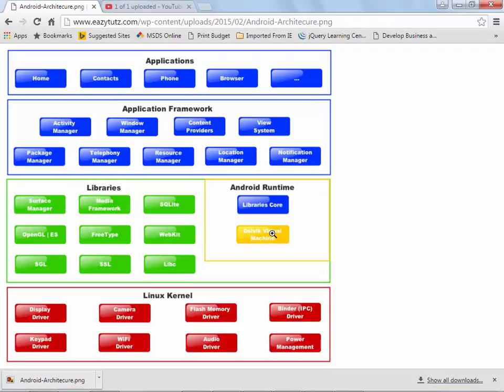I'm not going to mention all these to you. Android.OS provides applications with access to standard operating system services, like messages, system services, and inter-process communication. Android.provider, a set of convenience classes that provides access to standard Android content provider databases. Android.txt, used to render and manipulate text on a device display. Android.util, a set of utility classes for performing tasks such as string and number conversion. Android.view, the fundamental building blocks of application UIs. Android.widget, virtually everything that you create on a page is known as a widget, a button, label, etc. Even layout managers.